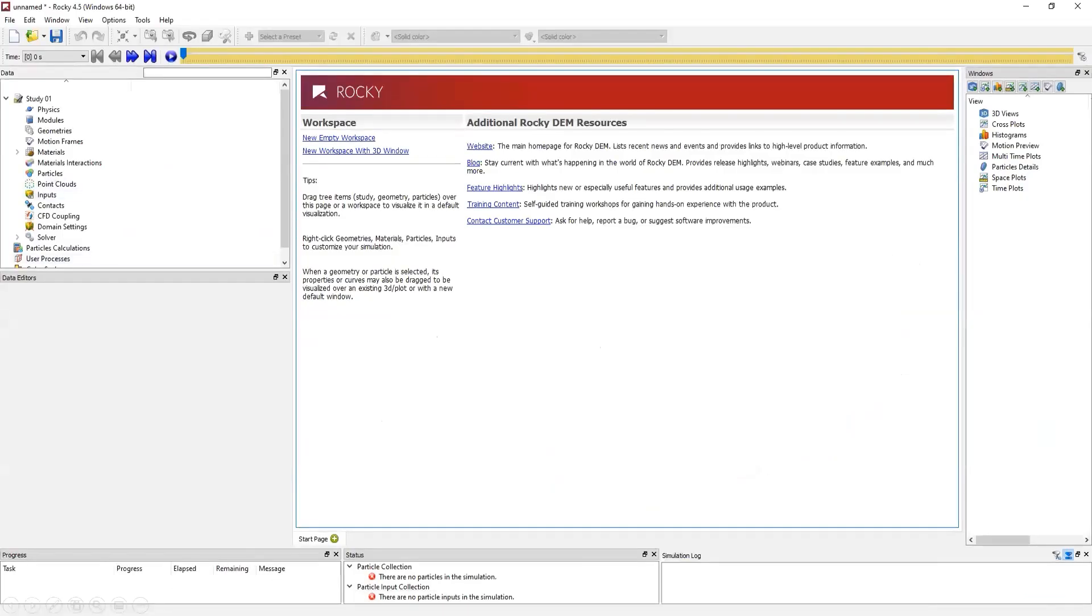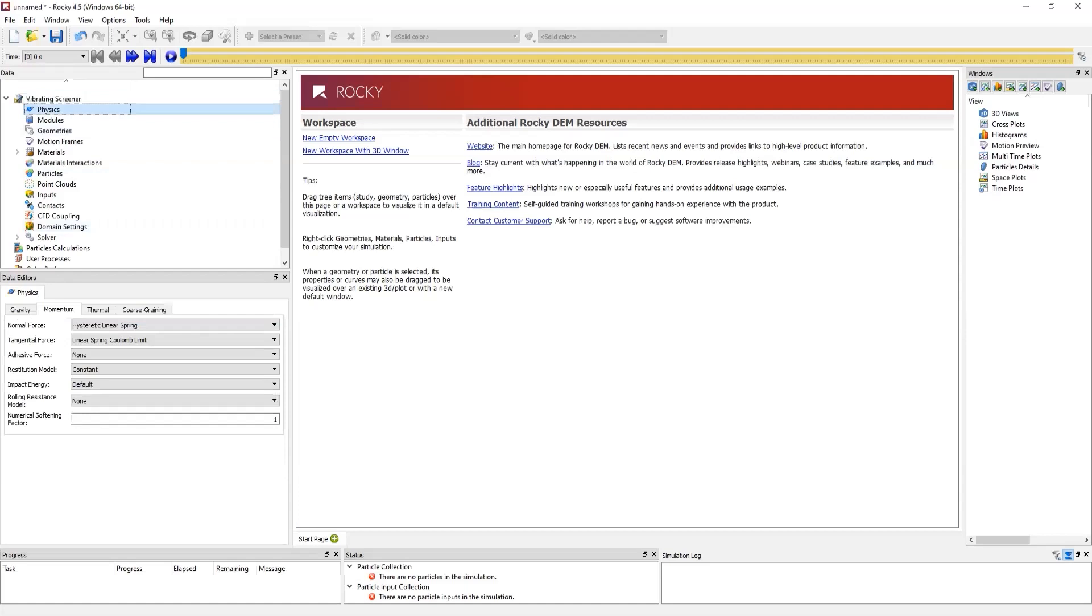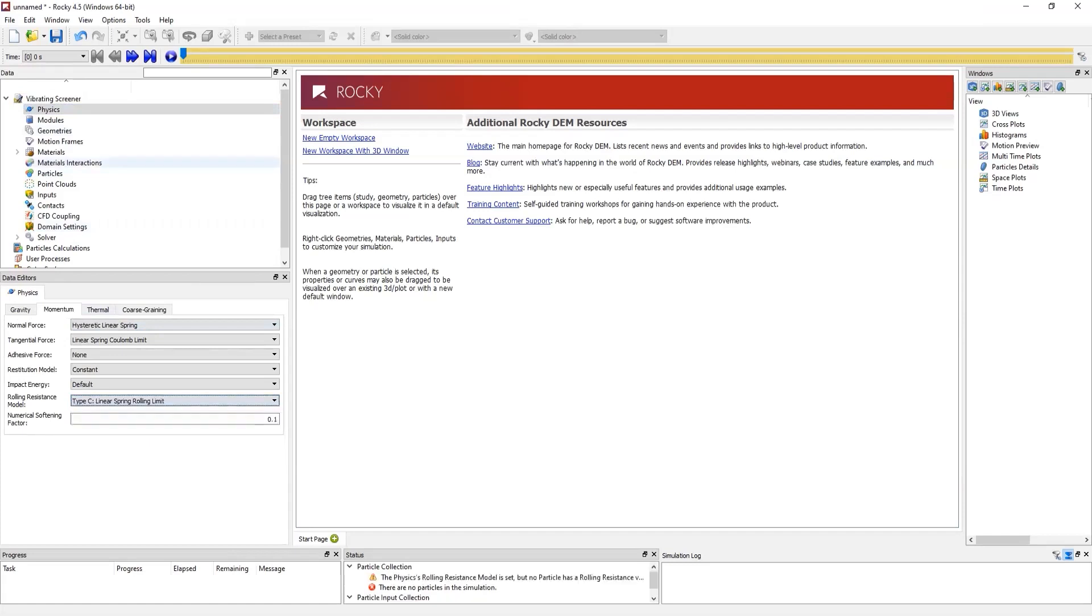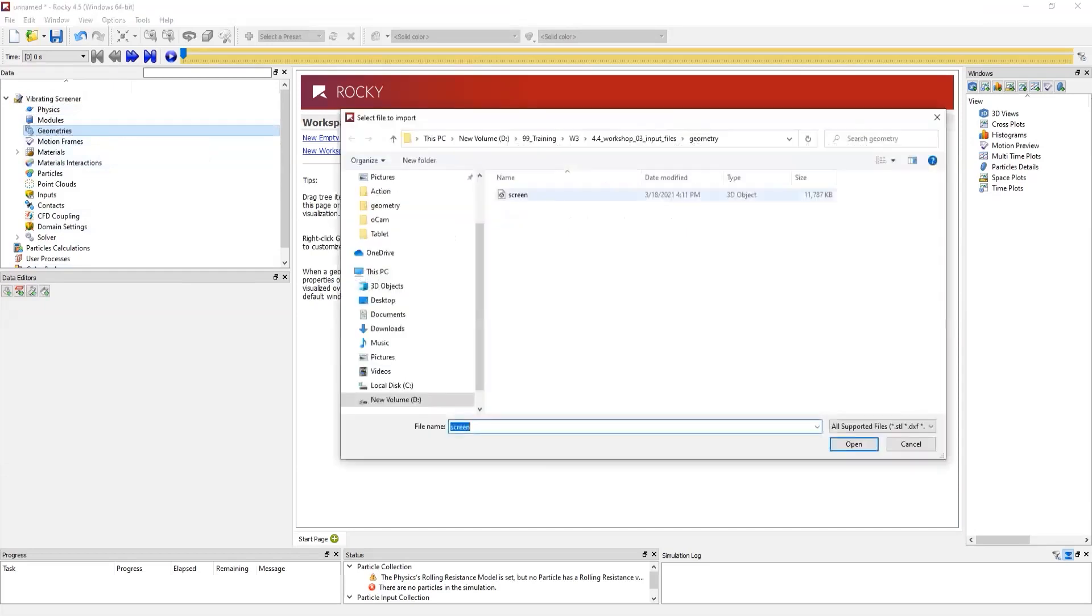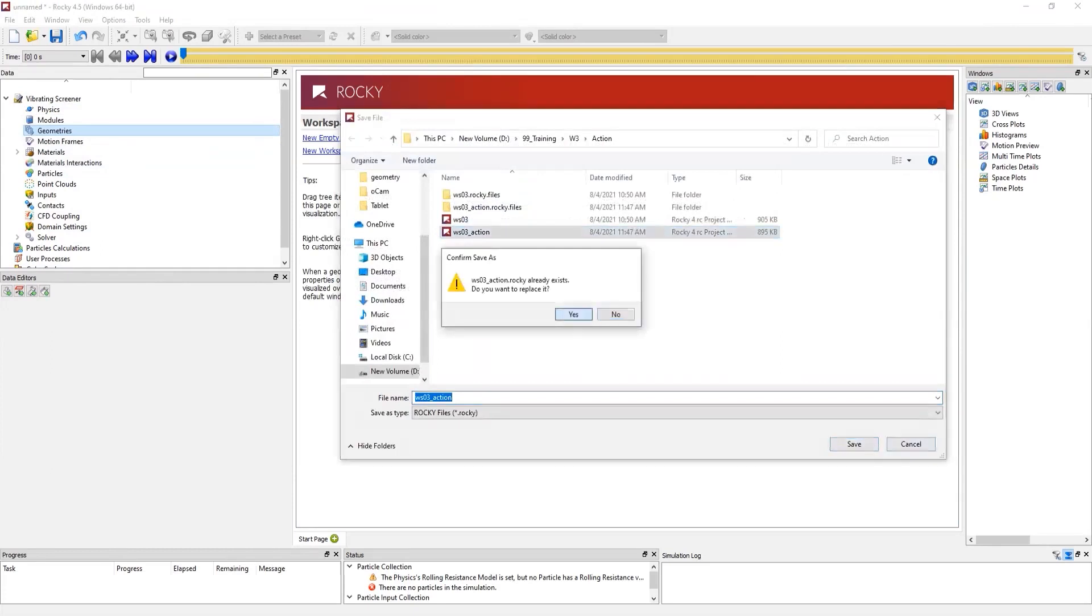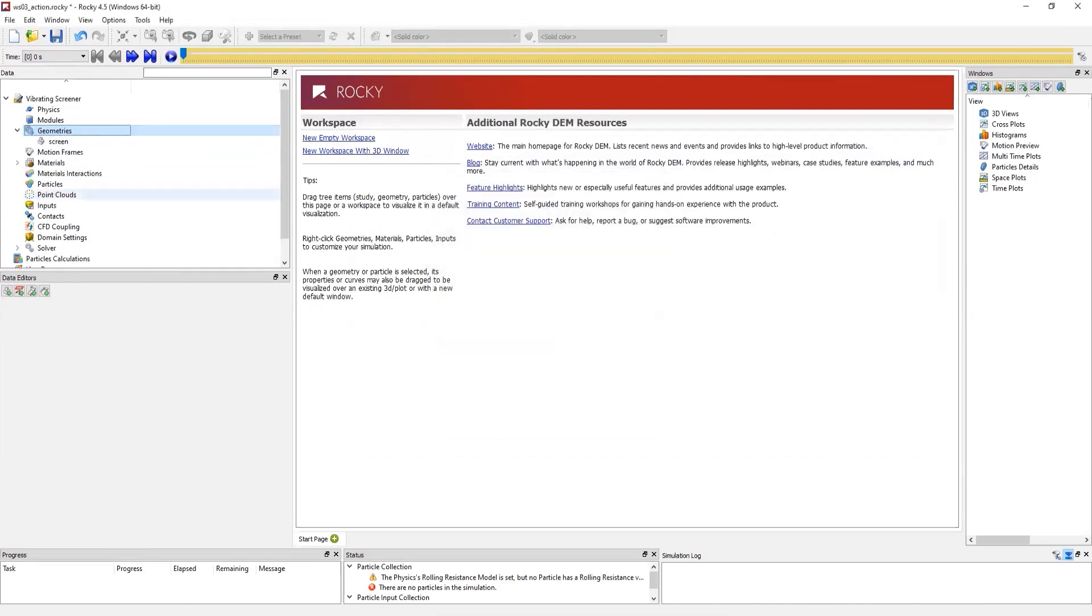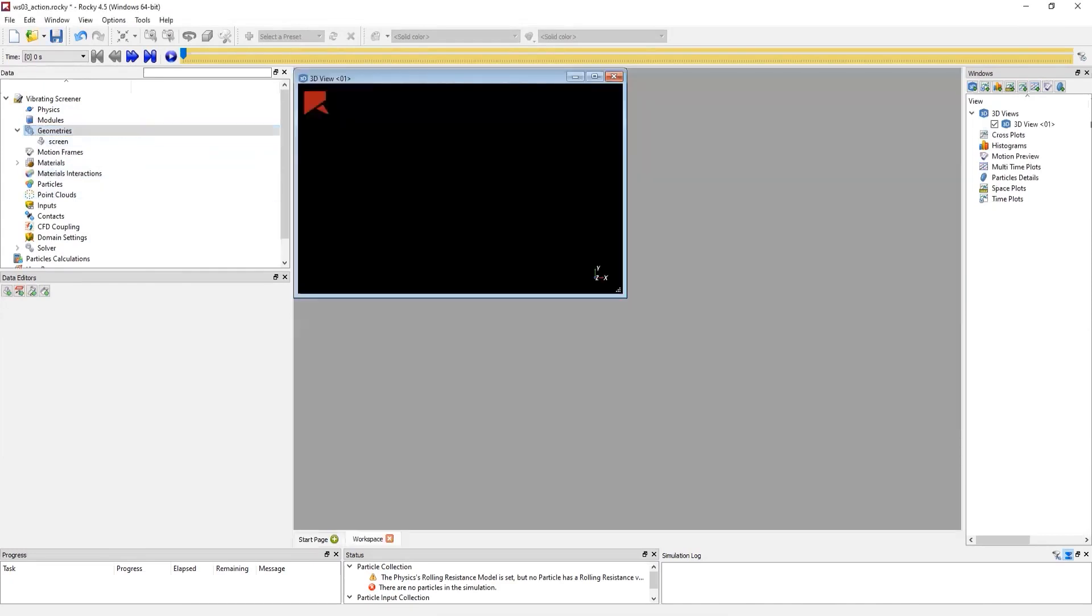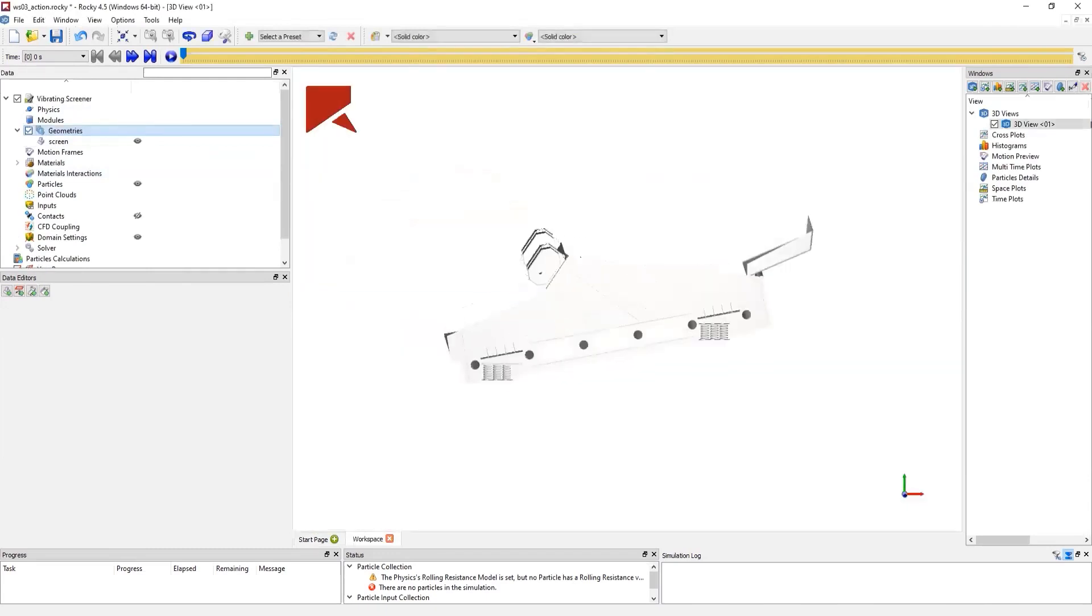Starting our demonstration, we can start from naming our study. We're going to do a vibrating screener. And later, we can choose the rolling resistance model and also set a numerical softening factor. Next, we just import our screener geometry. We save the file and choose its unit. We drag and drop the geometry into the 3D view and we can visualize the geometry.